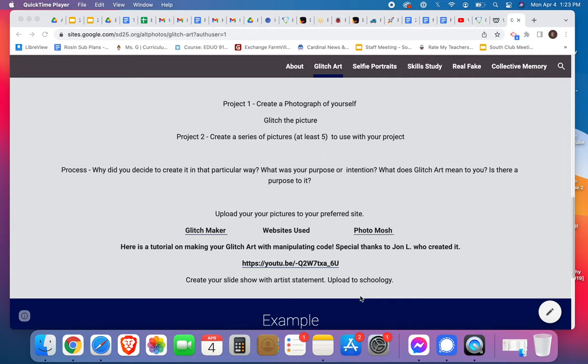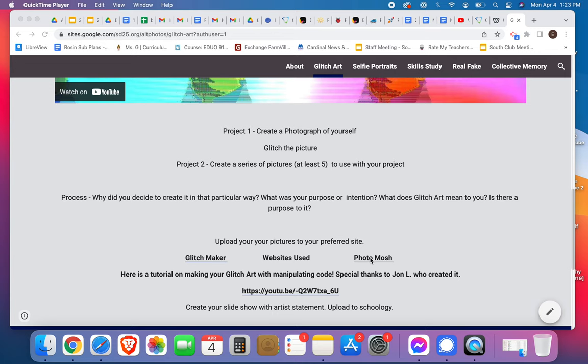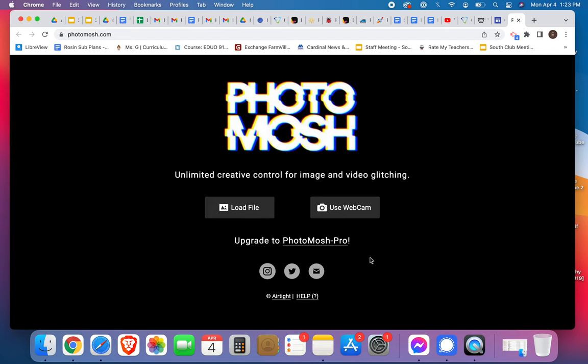Hi everybody, today is day two of our glitch art project. I'm going to our glitch art site, and if I click on PhotoMosh, which is what you're going to do today, you're going to choose five photos or create five photos and then use this program.